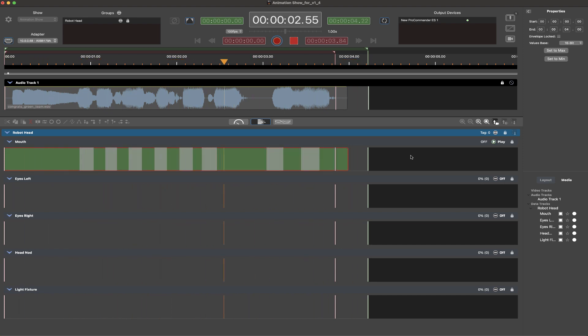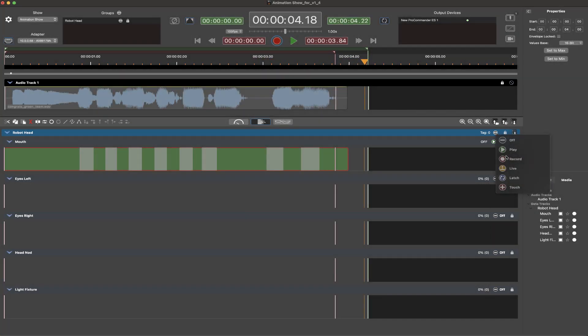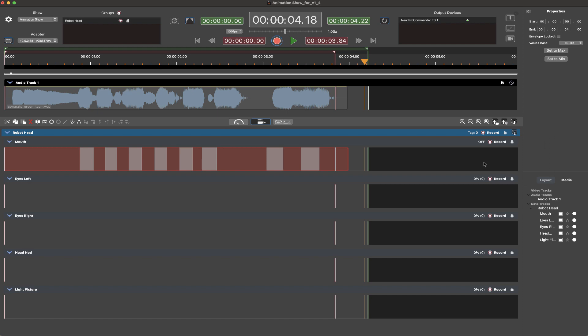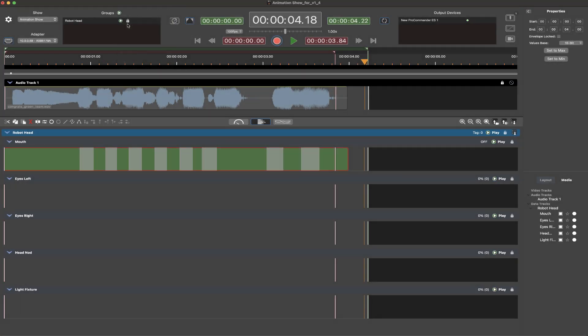Several different track mode options are available for automating the recording and playback process. These can be accessed directly on the group or track header or at a global group level within the groups pane.